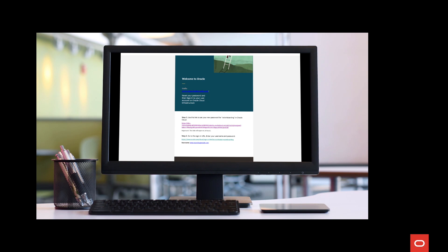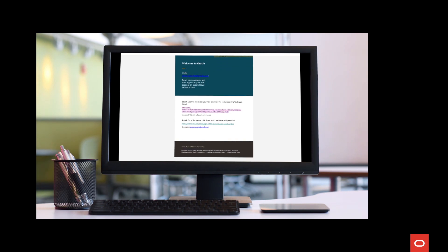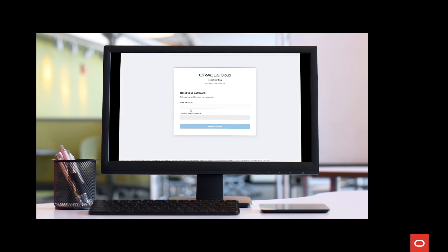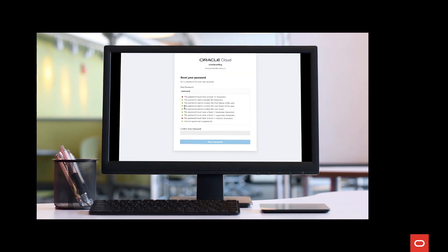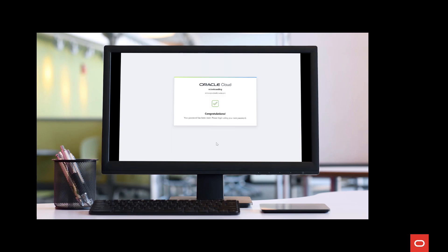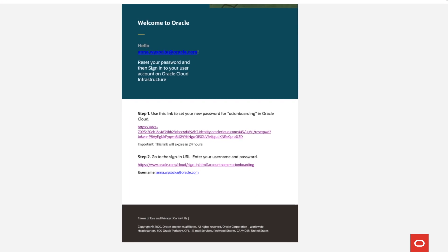Lastly, if your cloud account already has an account administrator, he or she can add you to the list of users. After that, you should receive a welcome email with a link to password setup and sign-in page.